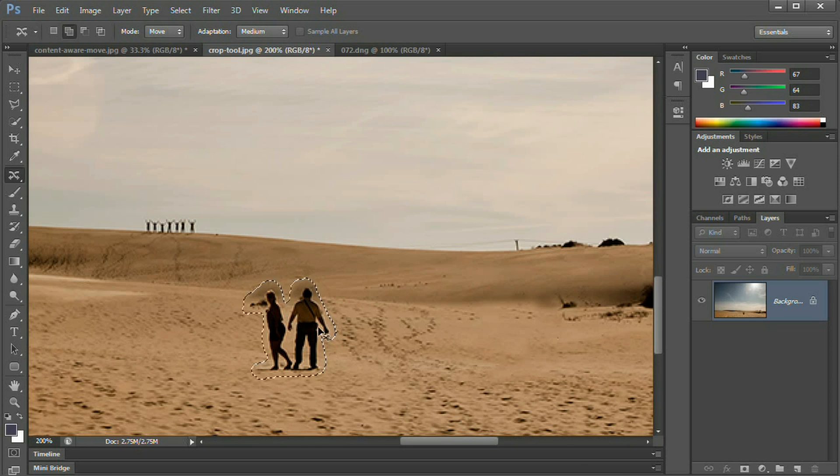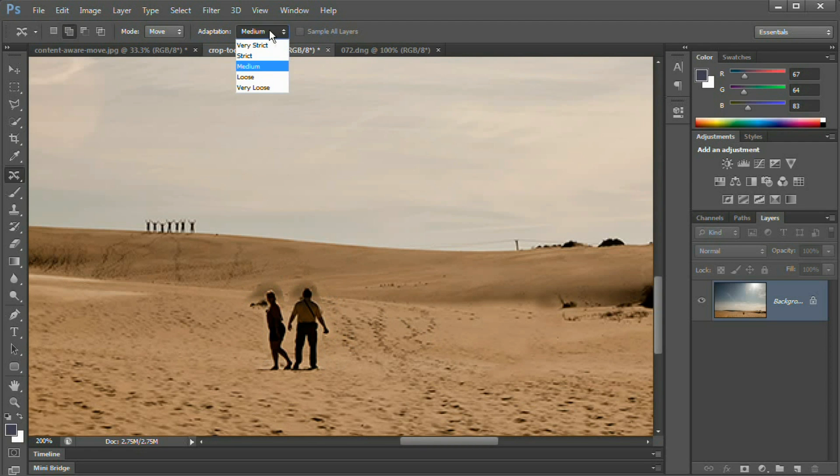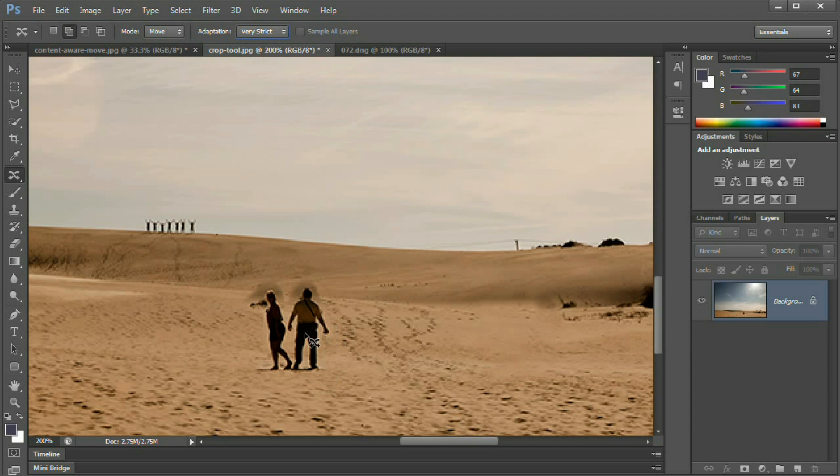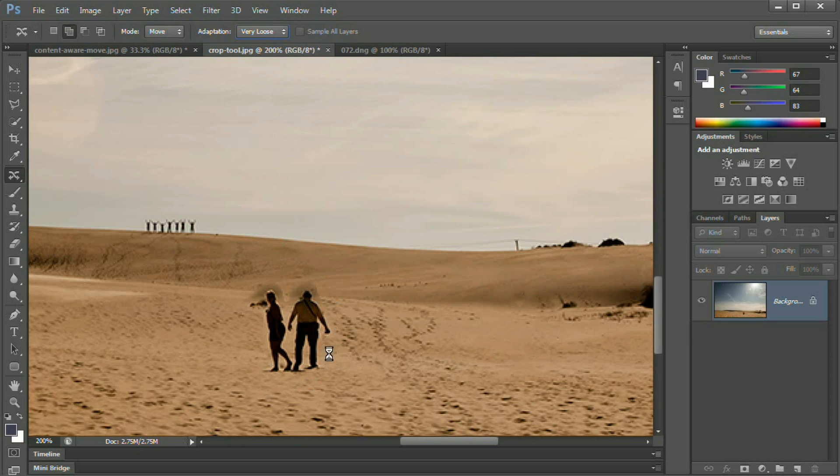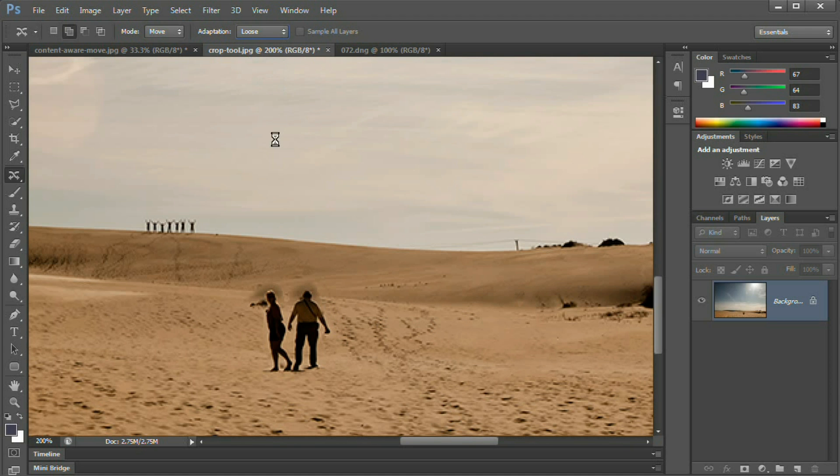One of the things we can try, we can hide those again, we can try these different modes of adaptation. You can do this after you've made your content aware move and just see what happens. Very strict seems to work best when you've got a tighter selection to your subject, whereas very loose seems to work better when you have a much larger selection around them. Very loose does a very nice job of filling this in, but now it looks like the guy is hunchbacked. So let's try something like loose, and that's actually really good.